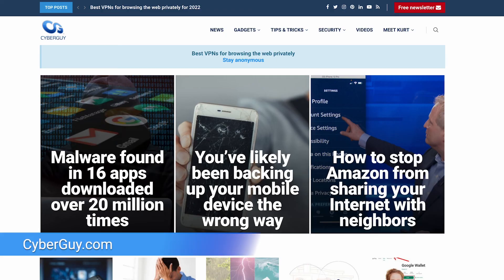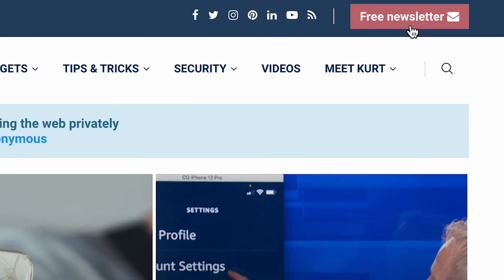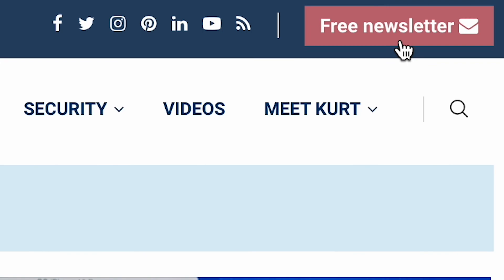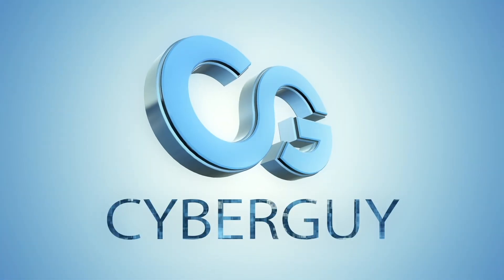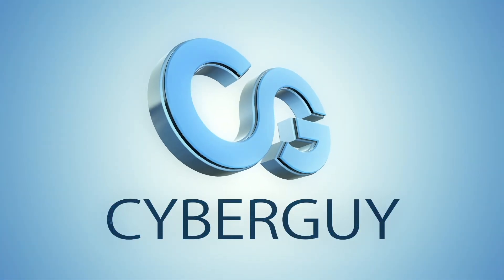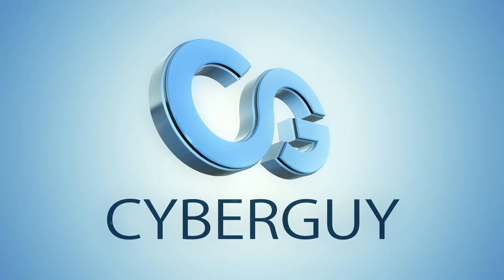For more tech tips, head to cyberguy.com and sign up for my free newsletter. Have fun. Bye!